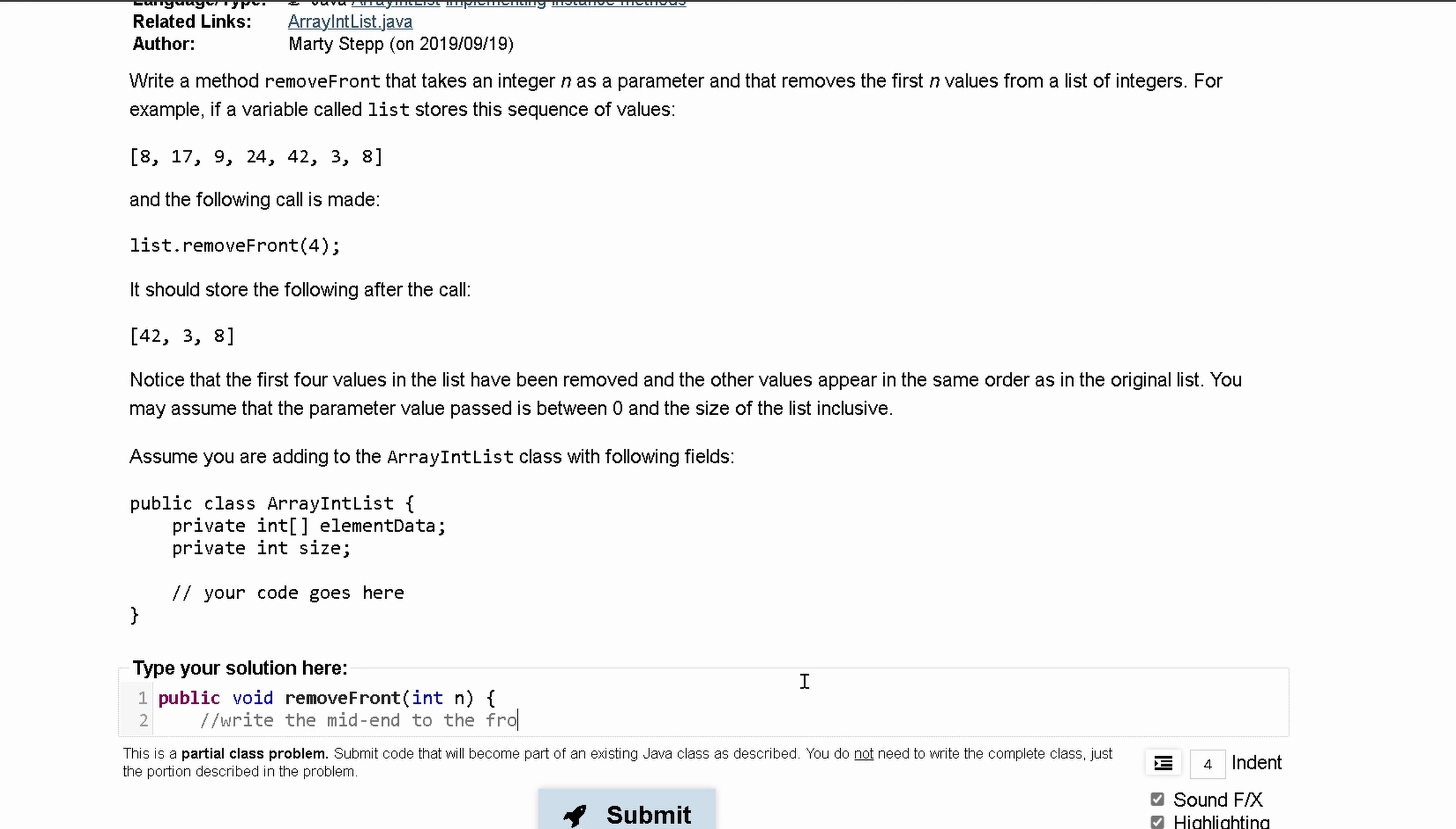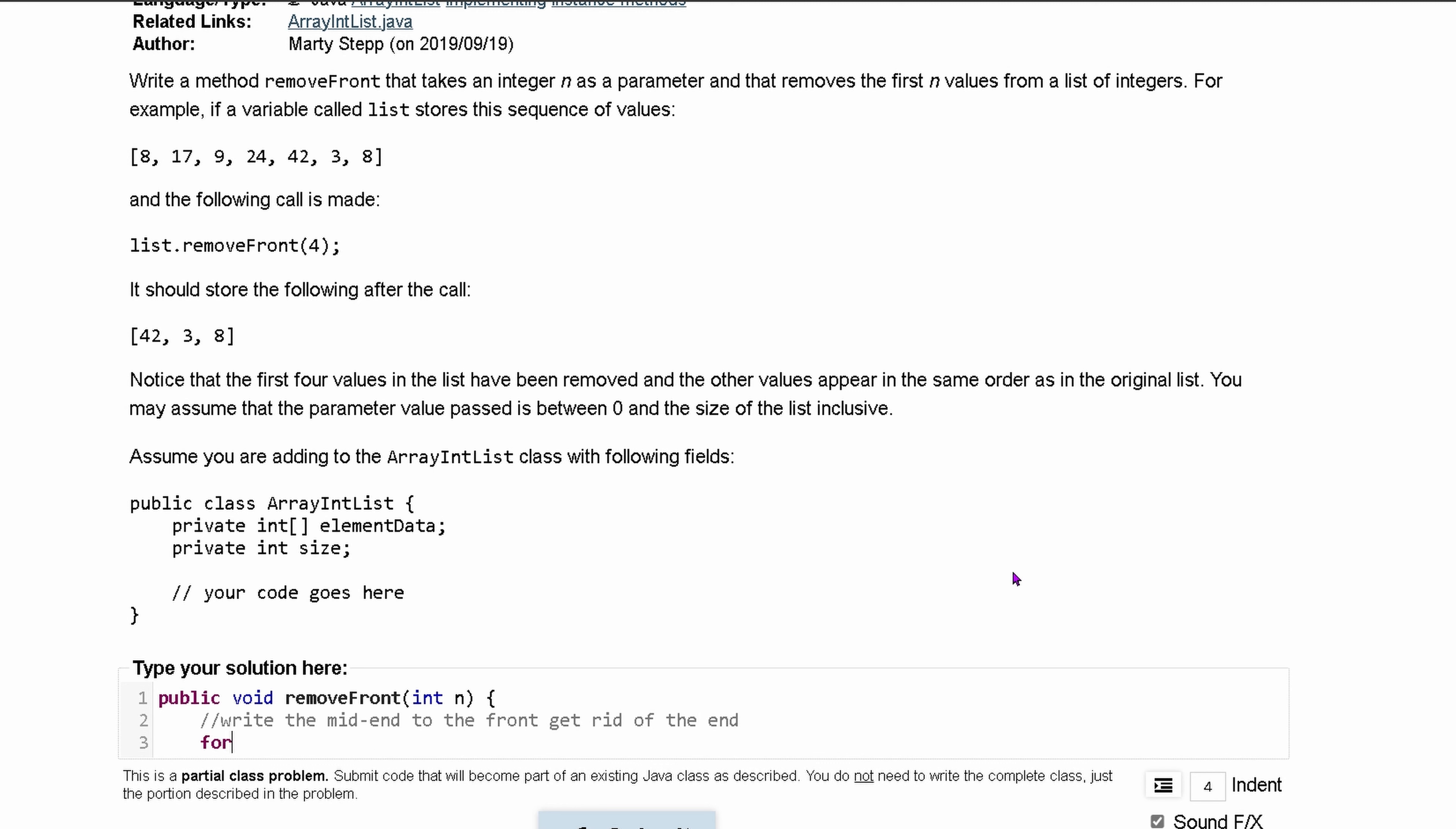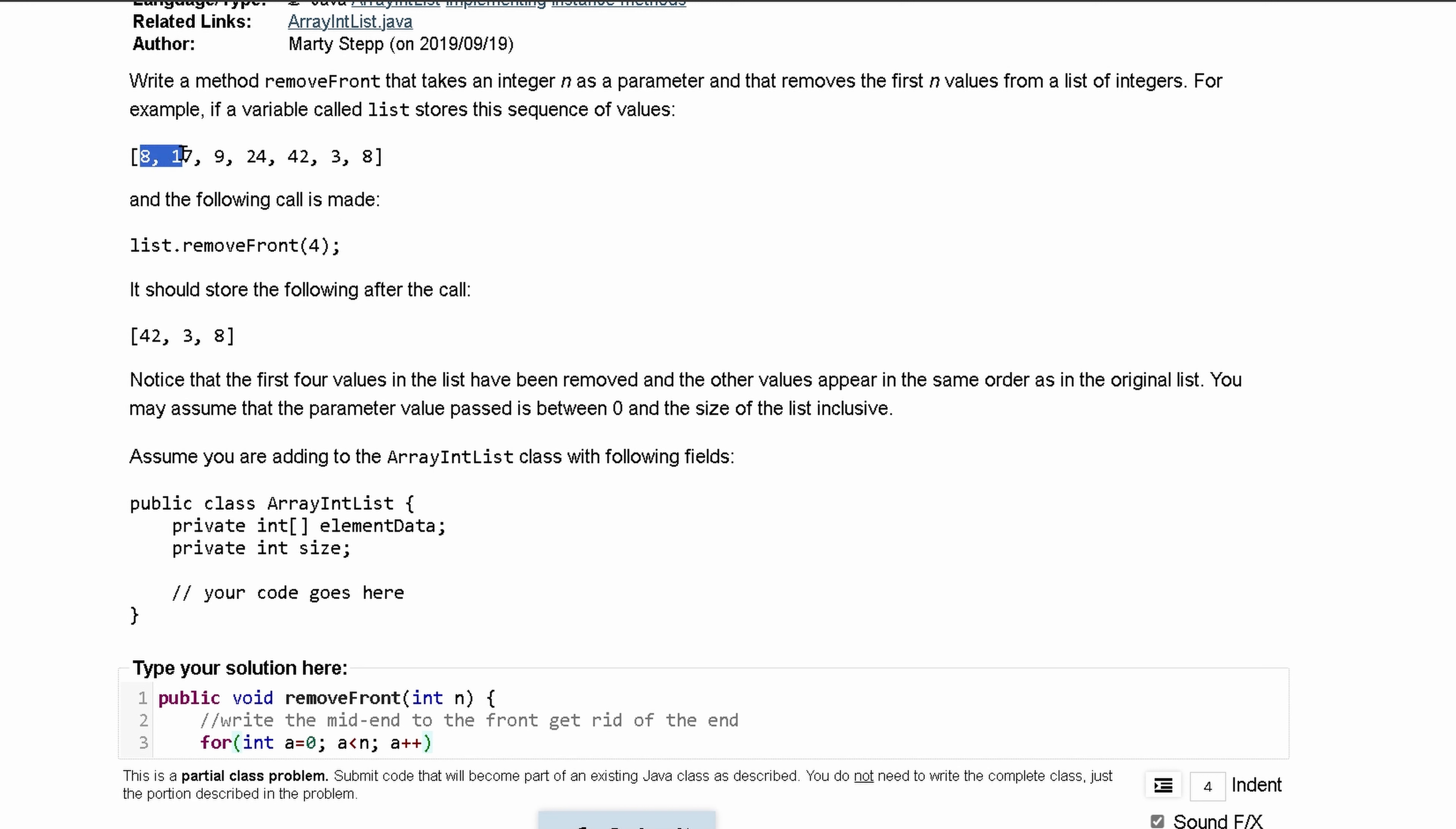Essentially what I want to do here is write the middle to the end to the front, and then once that's done we can just get rid of the end. Let's do this in a for loop: int a equals 0, and we want to run a as long as it is less than our n, that way we can get the first couple of indexes, and we're just going to do a++.